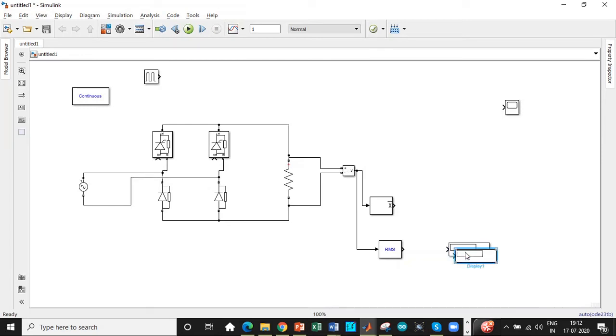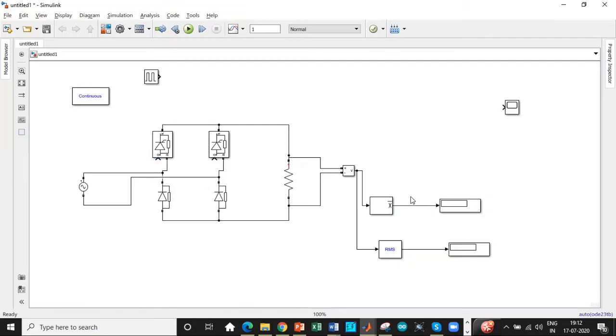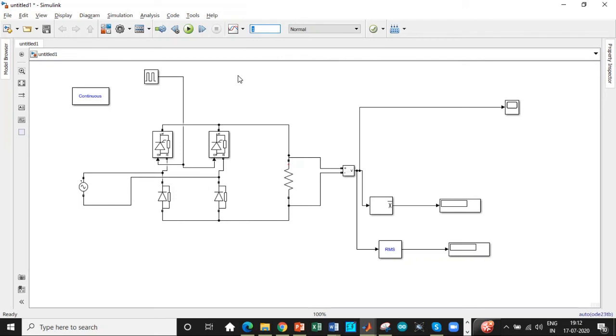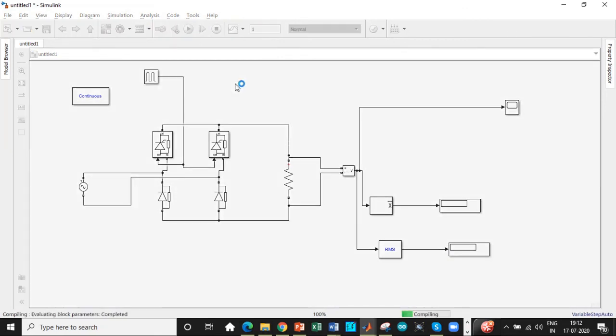We need another display block. Just copy paste it appropriately. The output can be measured across the voltage output to the scope, connecting it to the scope as shown, and we'll be triggering the thyristors in this fashion. That's it with respect to circuit diagram. Let the simulation time be one second because these are static loads. So click on run.